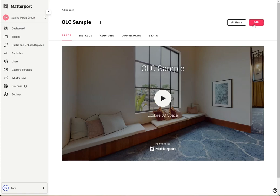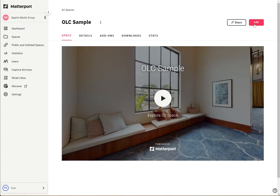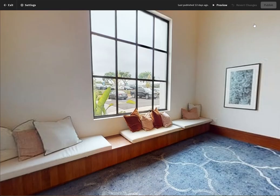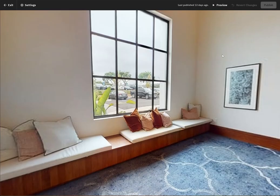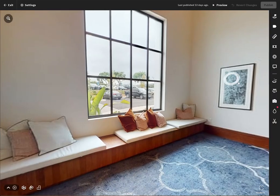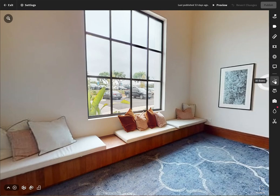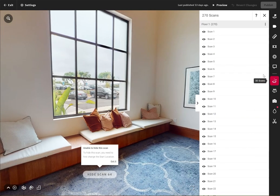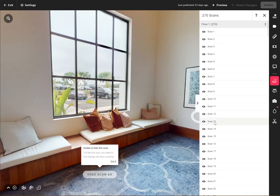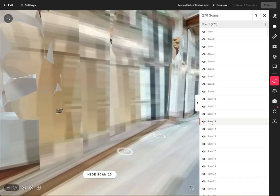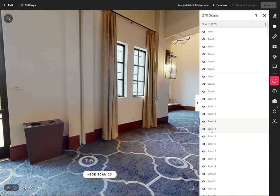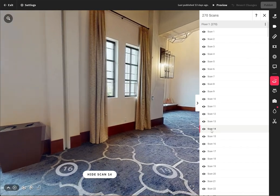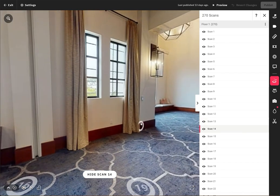What we're going to do first is click on the edit button and then we're going to click on 3D scans. This will pull up all the scans that we have, and if you want to jump to one, simply click on the scan number and you'll jump to it.